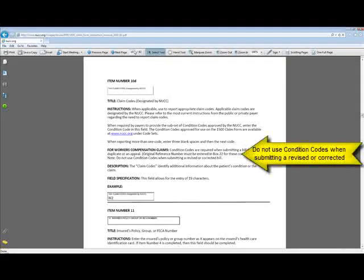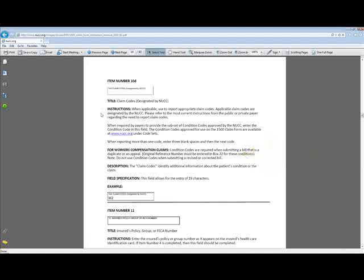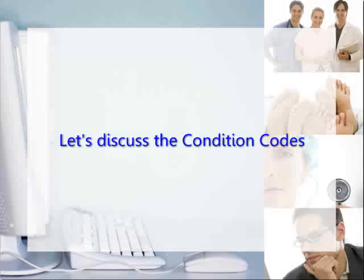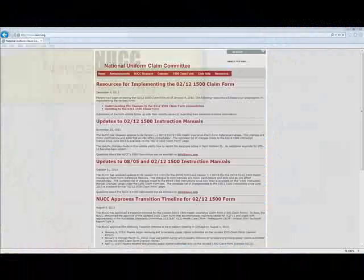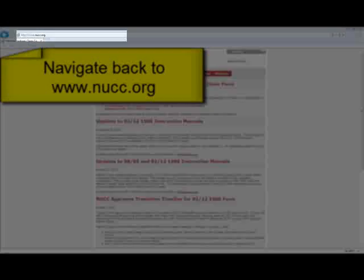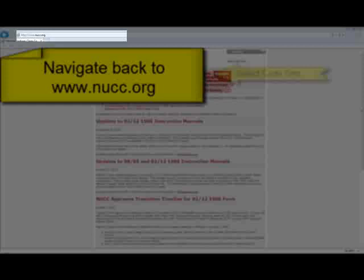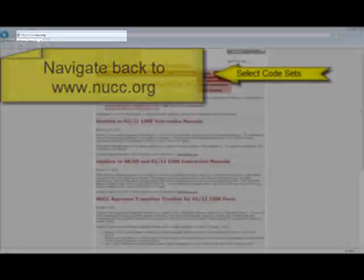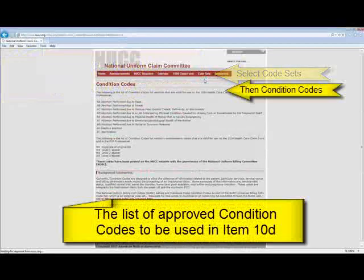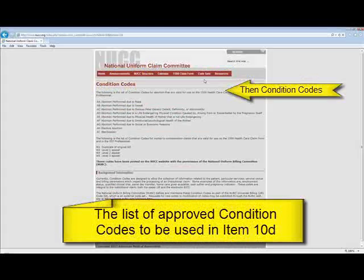There's also a note that do not use condition codes when submitting a revised or corrected bill. It gives you an example here of what 10-D may look like. Let's discuss the condition codes from NUCC's website. We're going to navigate back to NUCC.org. From the heading Code Sets, we're going to go down to Condition Codes. Here is a list of current condition codes.